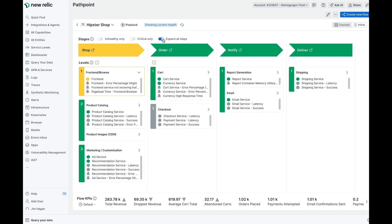Underneath, we see the actual signals. These can be entities or alerts coming from telemetry in the New Relic platform.